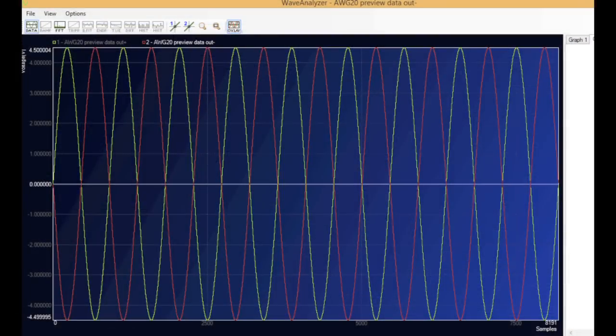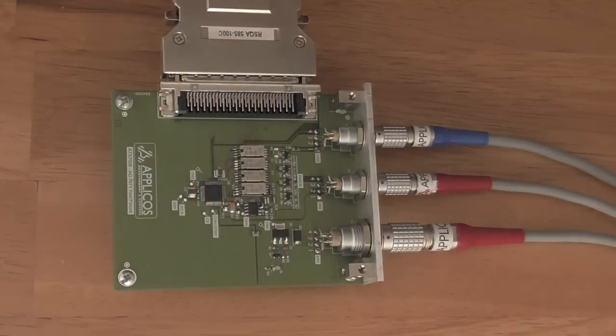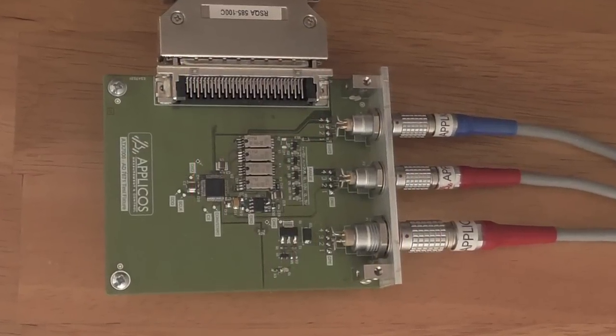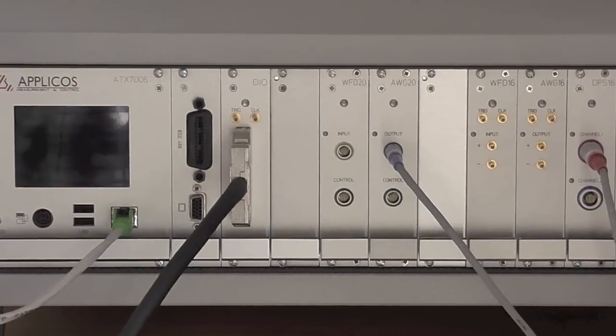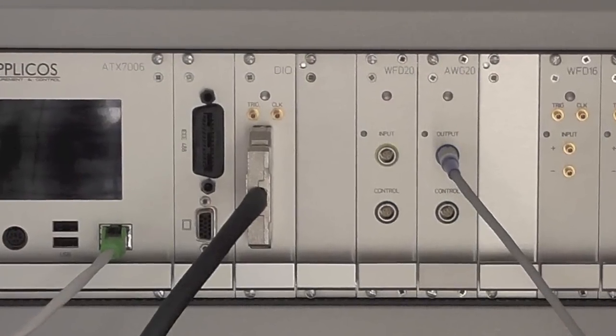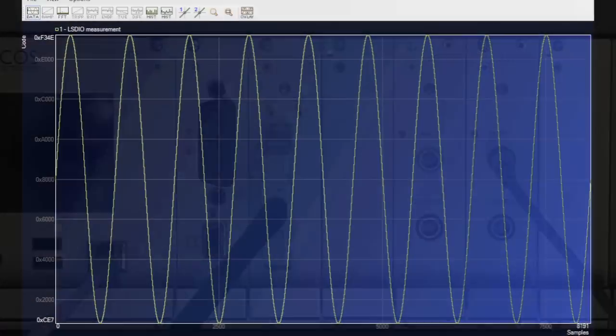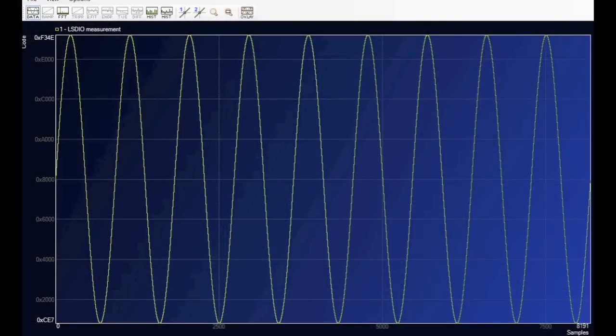We preview the differential waveform to make sure it meets our requirements. Then we drive it into the device and use the APLICOS DIO module to capture the digital output. The APLICOS displays the digital output as a waveform and through the magic of signal processing you can hear it.